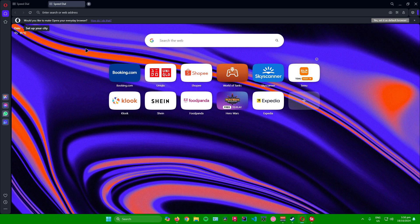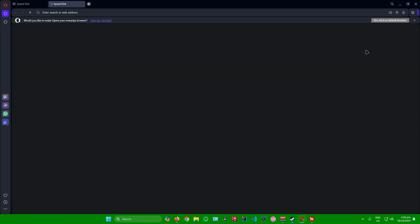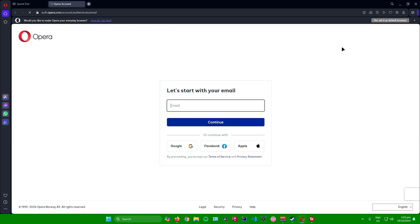To start off, go to the top right corner of your Opera browser and click on this icon right here. After that, there will be an option that will allow you to sign in. Simply click on sign in right here and you'll be redirected to the sign-in page.